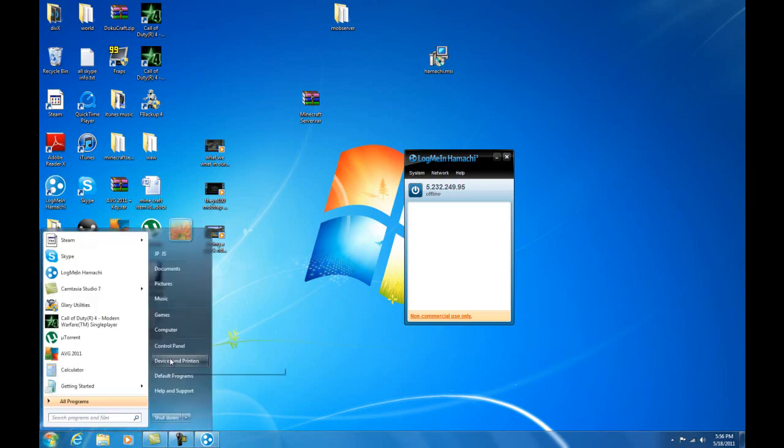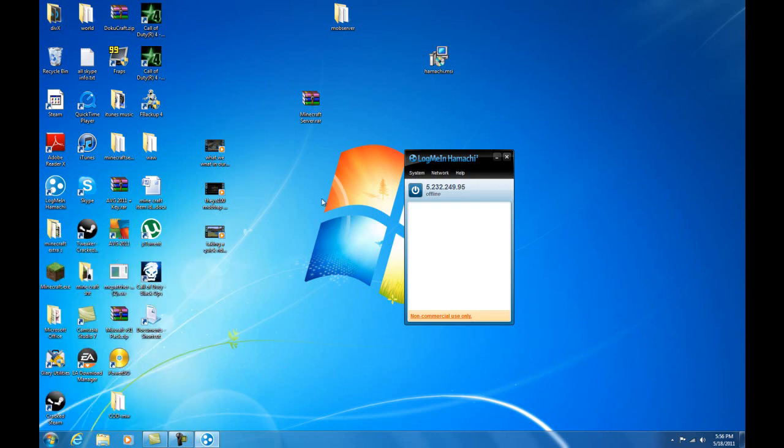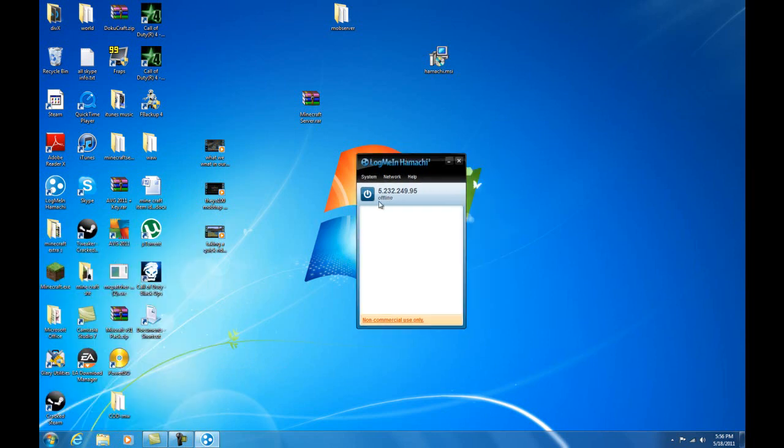Or else you'll have to search for it like this. Then you can just open it like so.